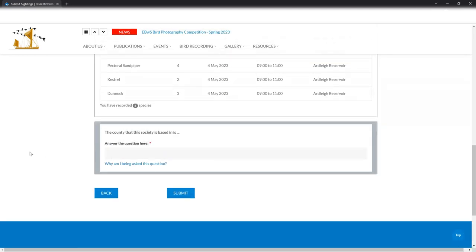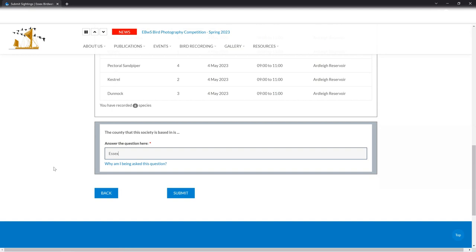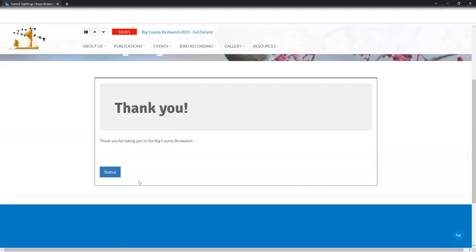Then we've got a question. So the question on this particular occasion is, the county that the society is based in is, and of course it's Essex. And the reason we asked the question is just to check that you're a genuine person and you're not a bot that's taking part in this to try and hack information from the website. So the answers to the questions are very, very simple. As you can see, I think there's two or three different questions that pop up at random. That's it. So I'm now going to submit what I've seen this morning. There we go. It says, thank you. And then I've got a status tab here. So if I click on this, it goes to a status page.